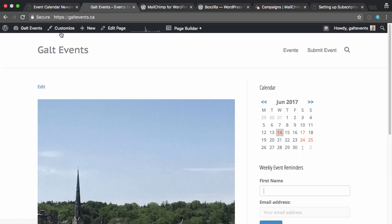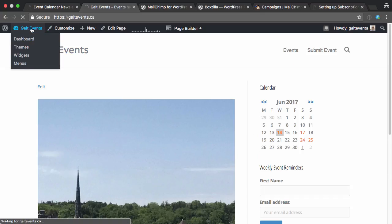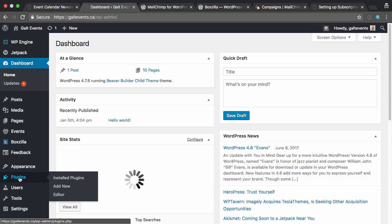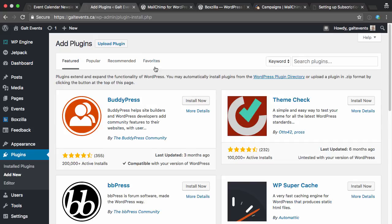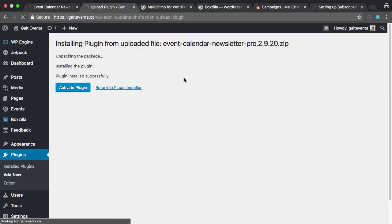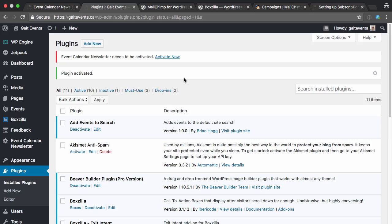So to do this, I'm going to log in to my WordPress admin. I'm going to go to Plugins, Add New. I'm going to select Upload a plugin, and upload the Event Calendar newsletter, and then activate that plugin.